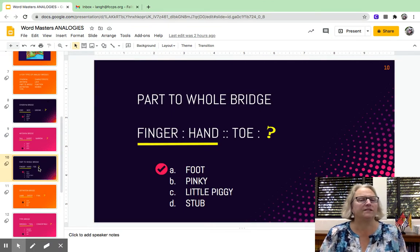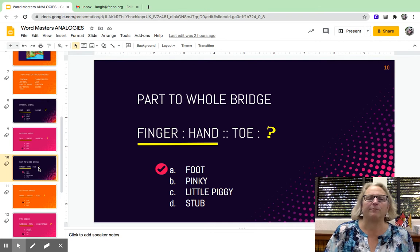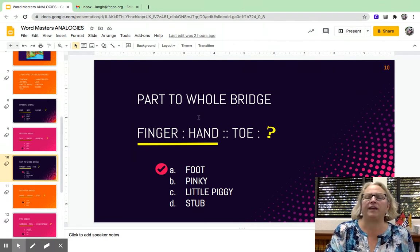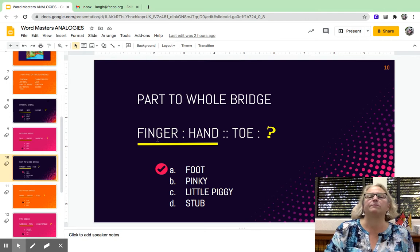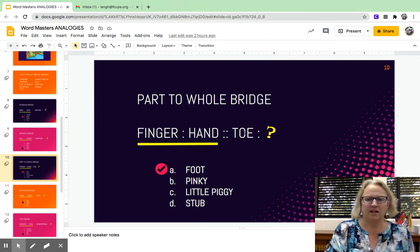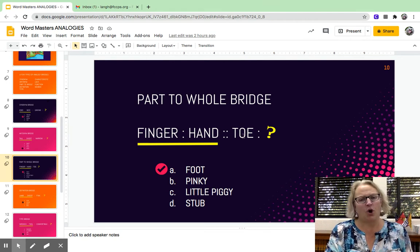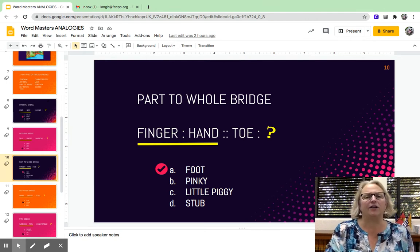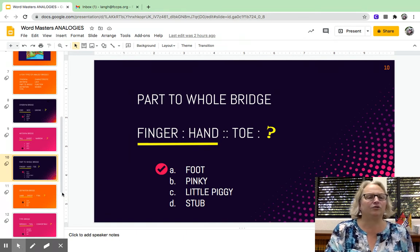Part to whole is another common type of bridge. You get part of something and the whole thing it is part of. A finger is part of a hand, just as a toe is part of a foot. Again, there are little tricky things to trip you up.